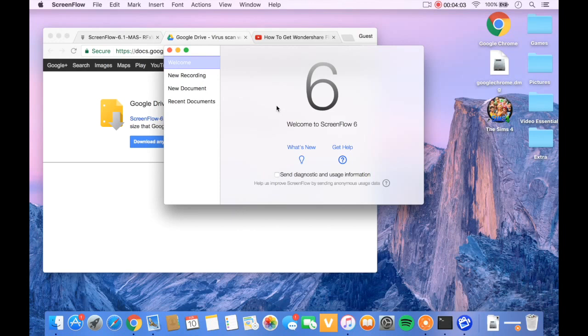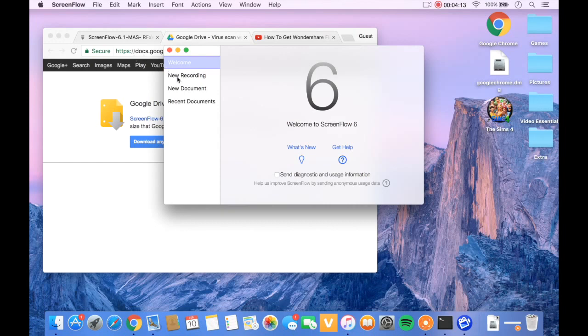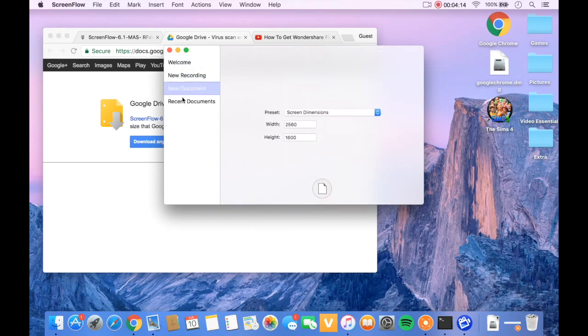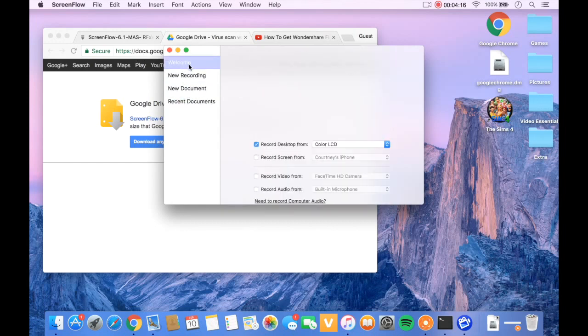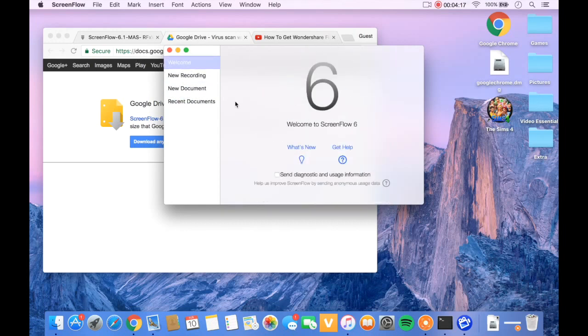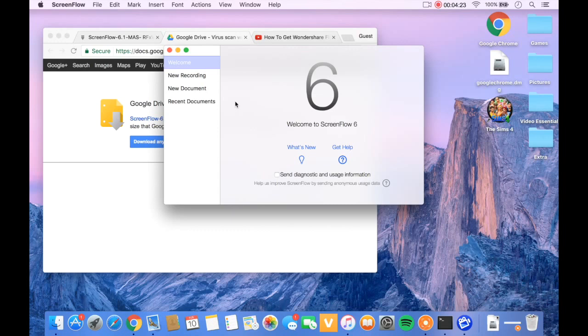But anyways, if you already had it marked, then you should be able to open it. And this is how you get ScreenFlow for free on Mac. Yeah, you can just do whatever you want with it from there. And I really like to thank my subscribers who motivated me to do this, and I'm going to try and upload more tutorials.